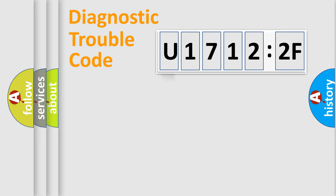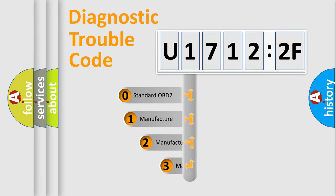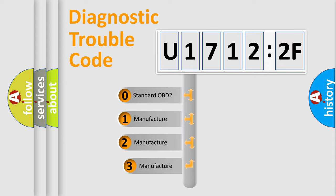Powertrain, body, chassis, network. This distribution is defined in the first character code.